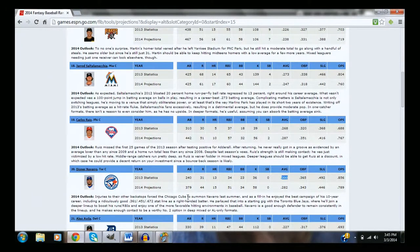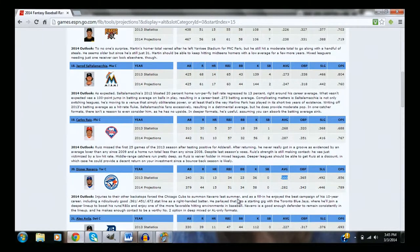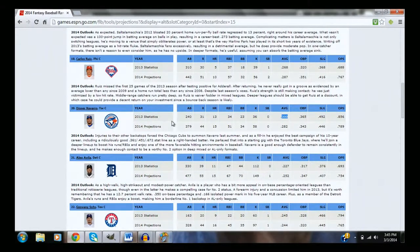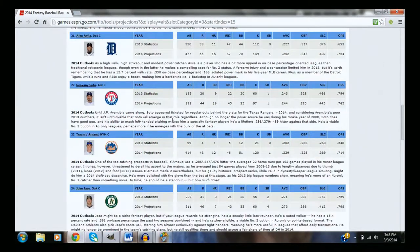So Dioner Navarro, in my mind, is probably a top 15 catcher who's going 20th overall. So if you're hard up for a catcher, I would consider waiting a little bit and grabbing Dioner Navarro.